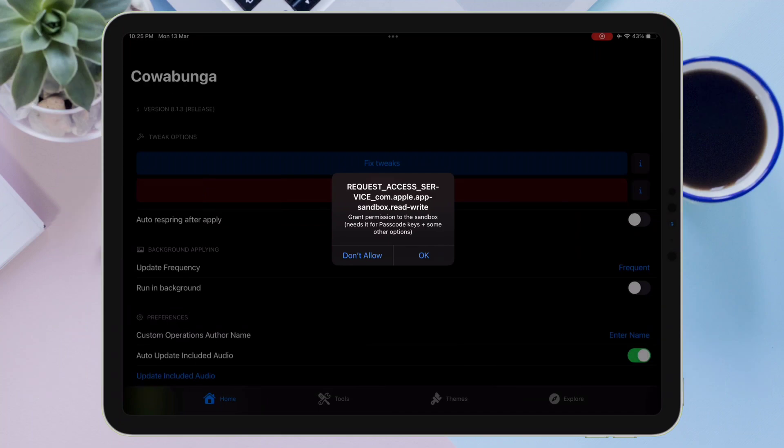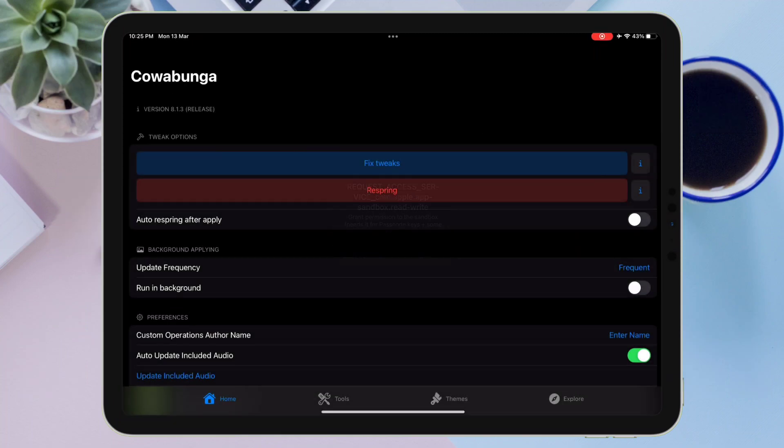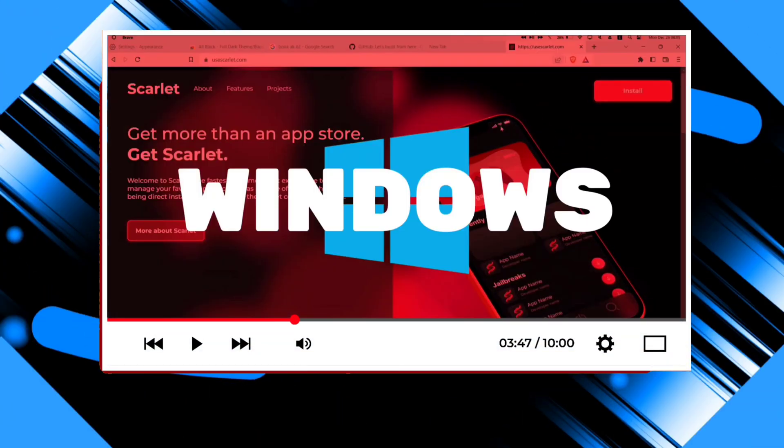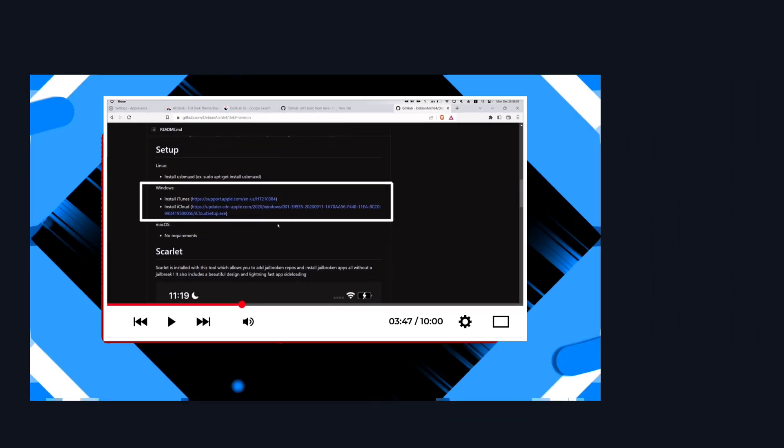We have successfully sideloaded the Cowabunga IPA file via Scarlett without the use of any computer. However, one drawback of not using a computer is that the app certificate can be revoked at any time. Check out my next video on how to install Scarlett using a computer.